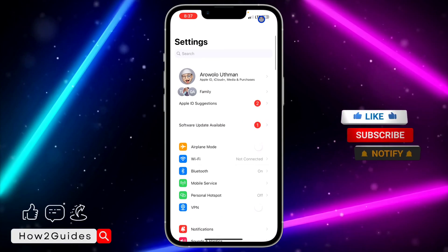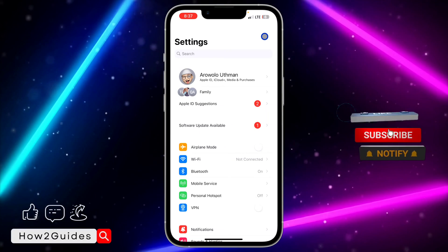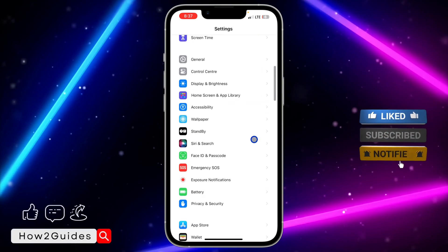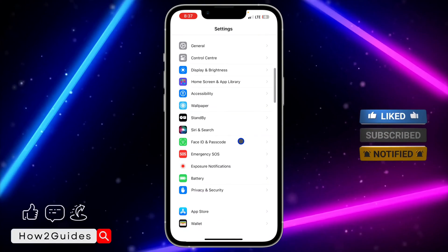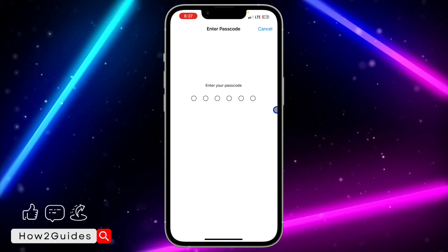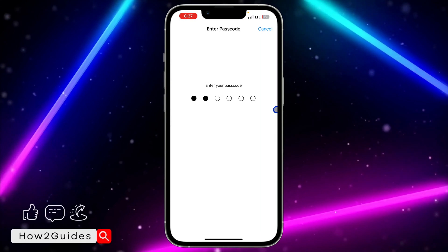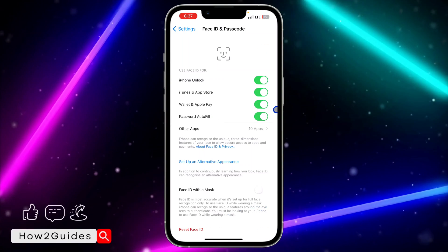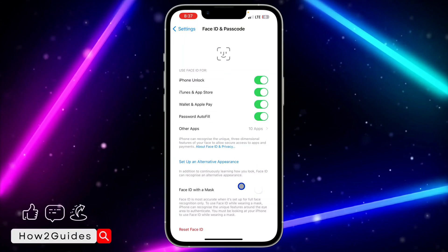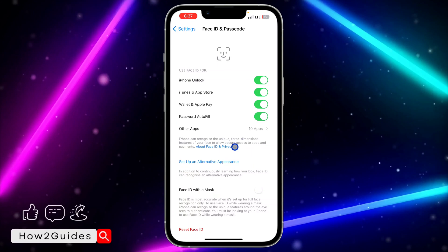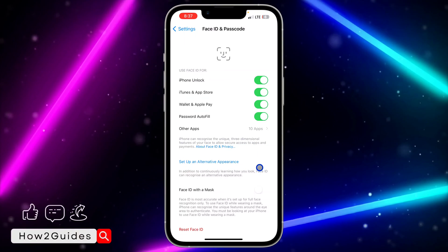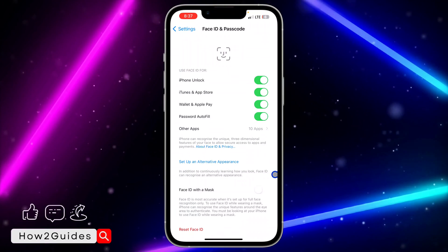The first thing you need to do is open the Settings app on your iPhone. Once you open Settings, scroll down to Face ID and Passcode. Click on Face ID and Passcode, and they're going to ask you to enter the password of your iPhone. Once you have input it, you are going to set up an alternative appearance.